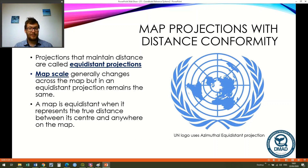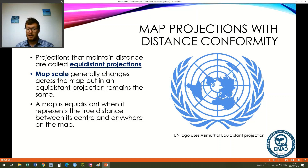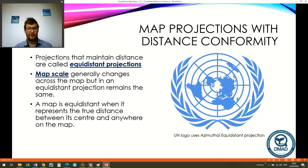The next category is maps with distance conformity. Projections that maintain distance are called equidistant projections. The map scale on most maps changes as you get further away from the central meridian, but in an equidistant projection it remains the same. A map is equidistant when it represents the true distance between its center and anywhere else on the map. An example is the United Nations logo, which uses the azimuthal equidistant projection, as you can see on the right.